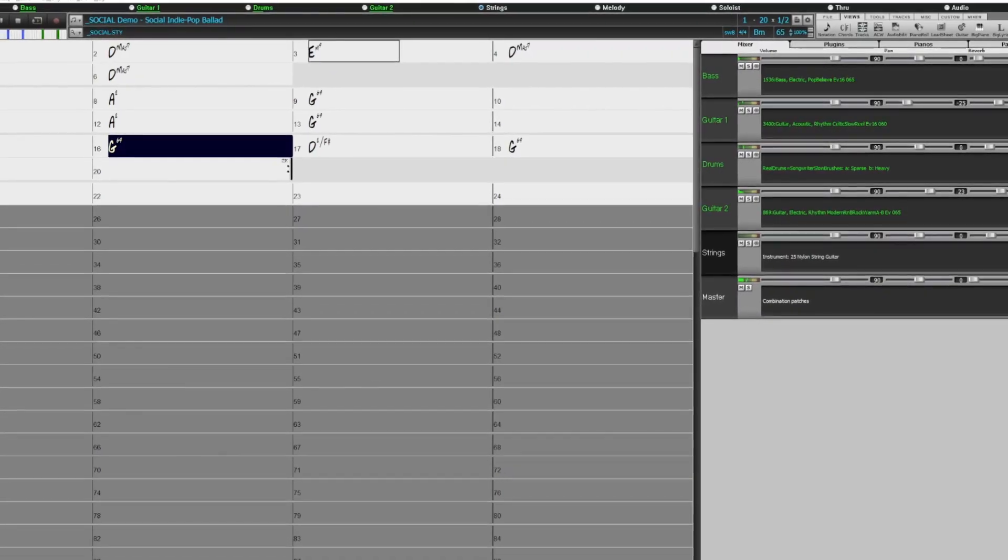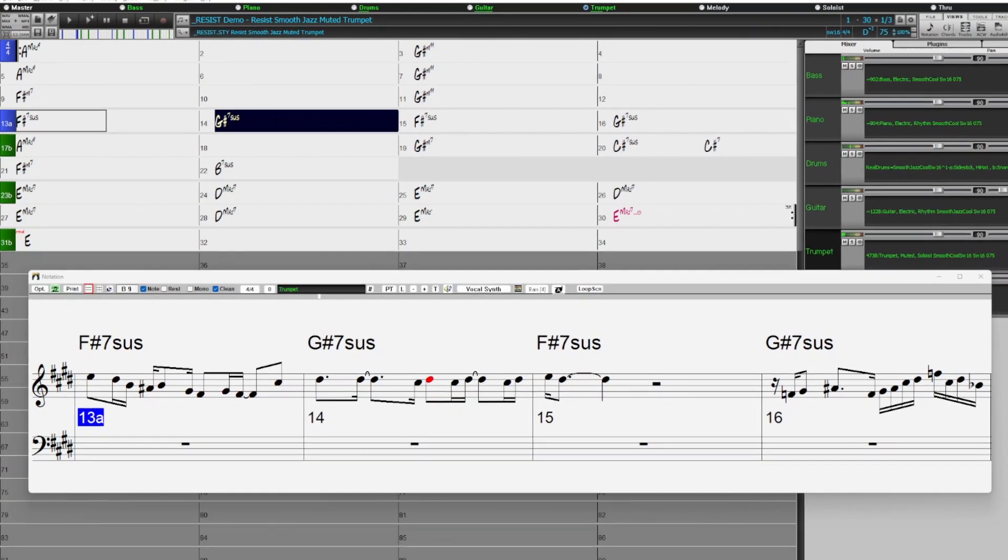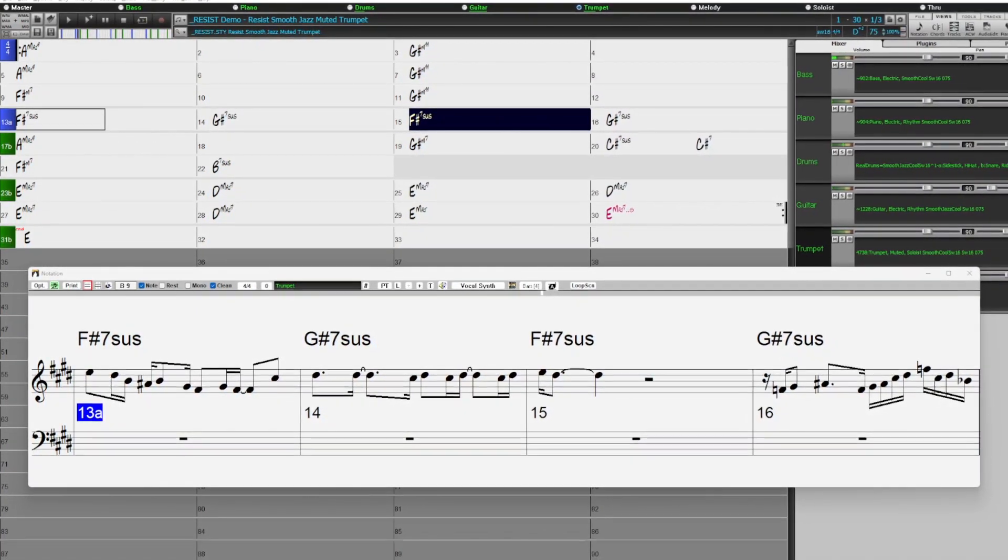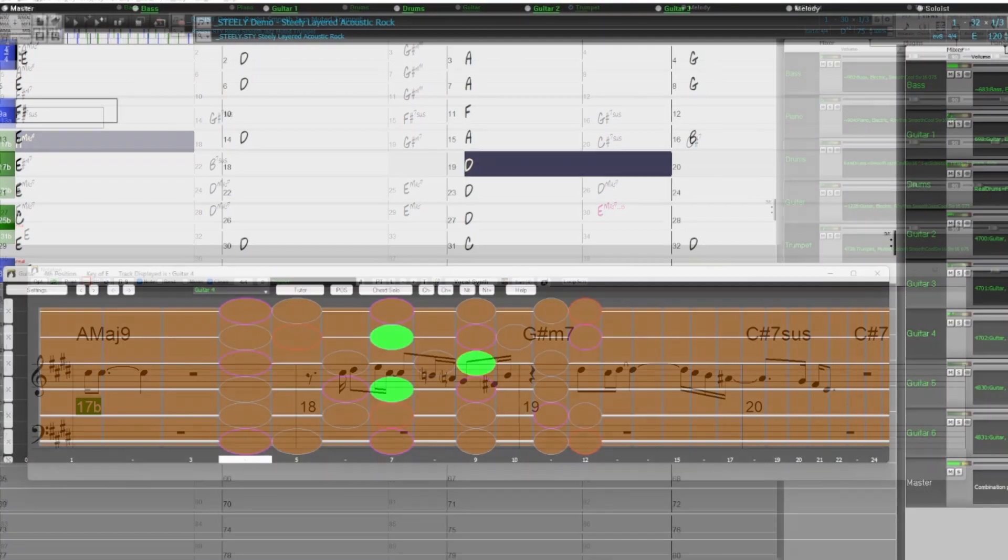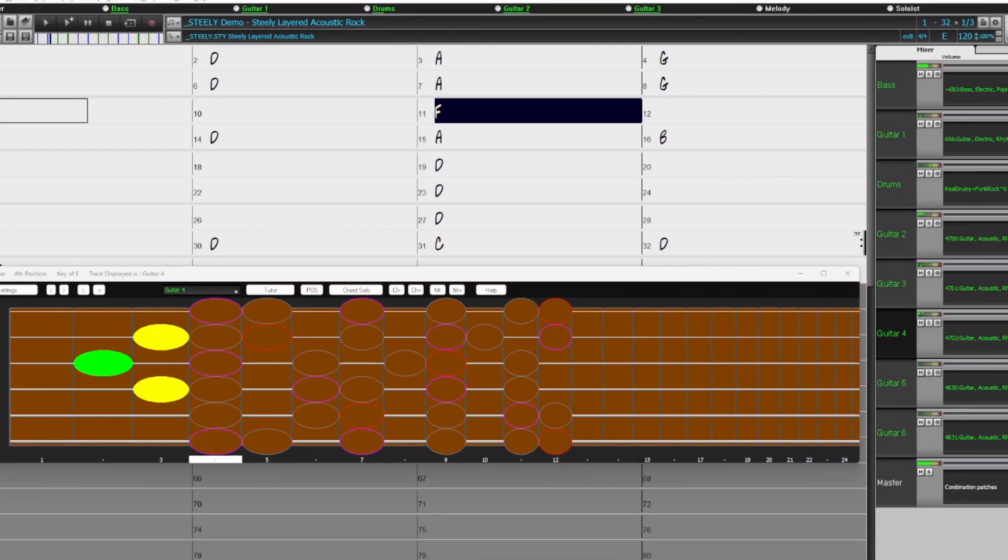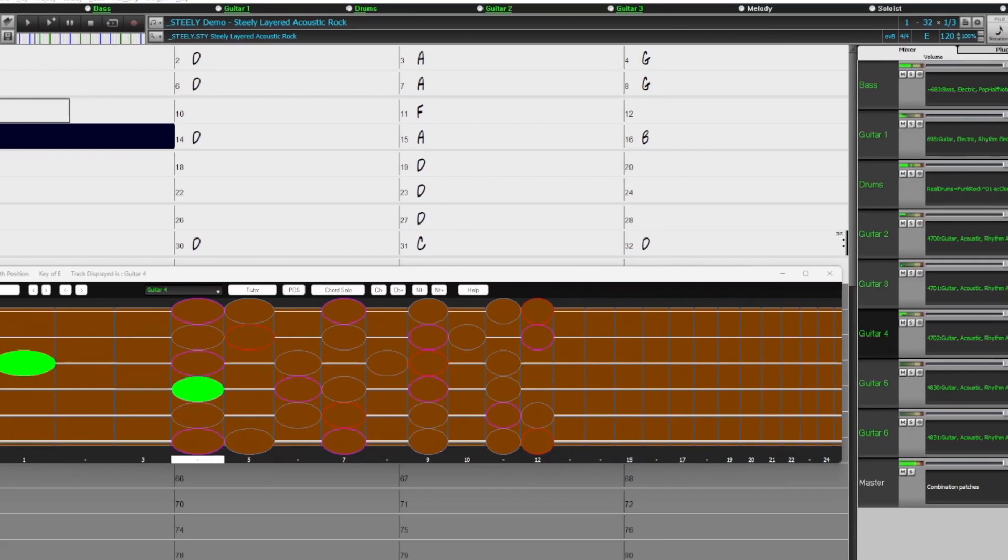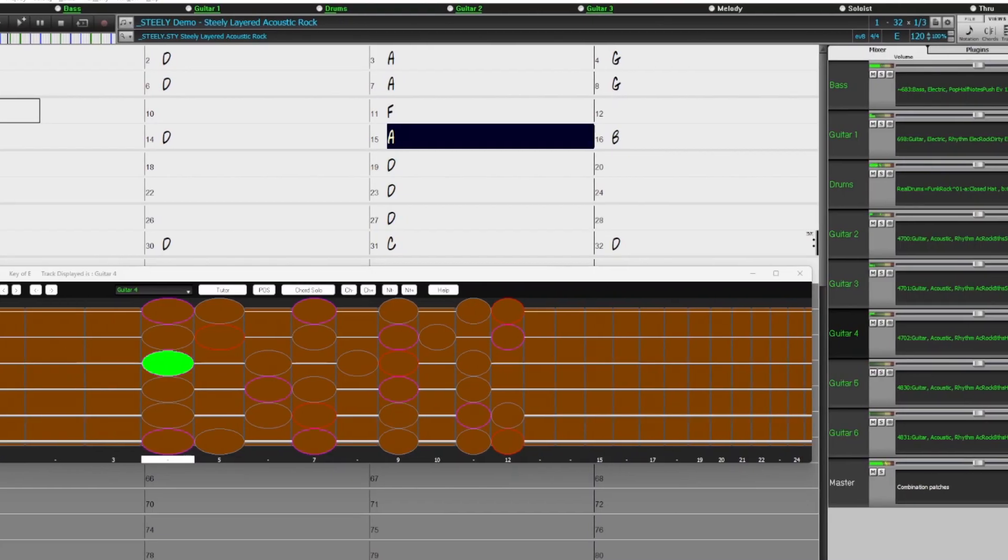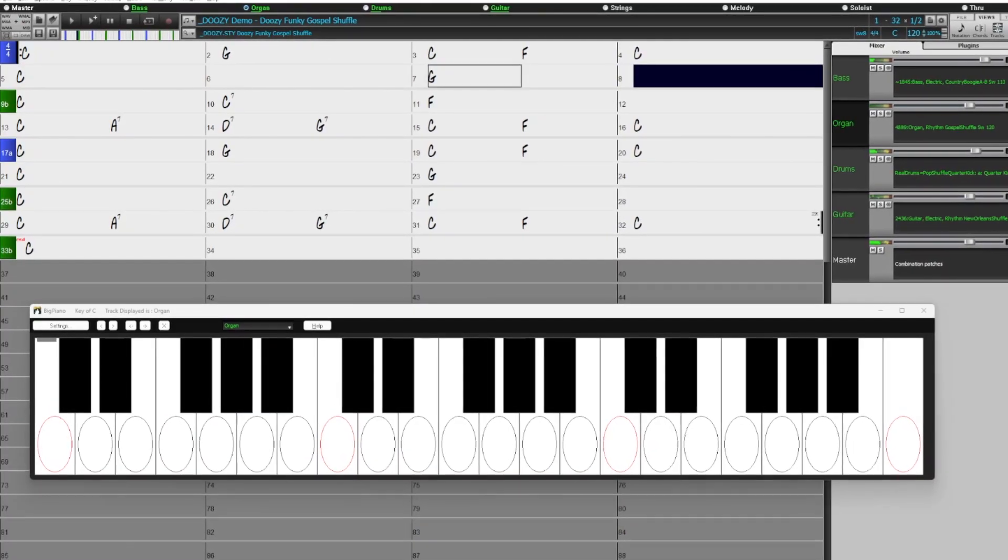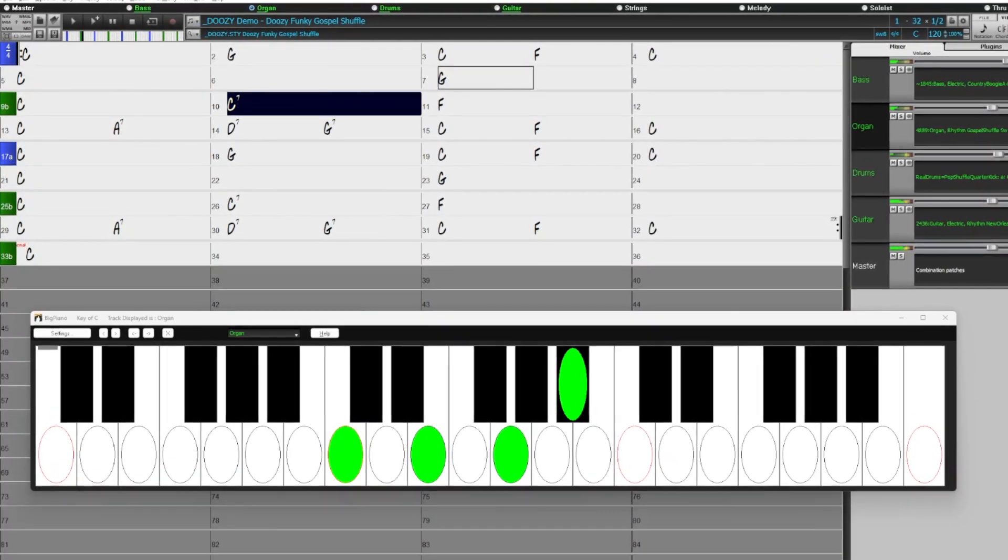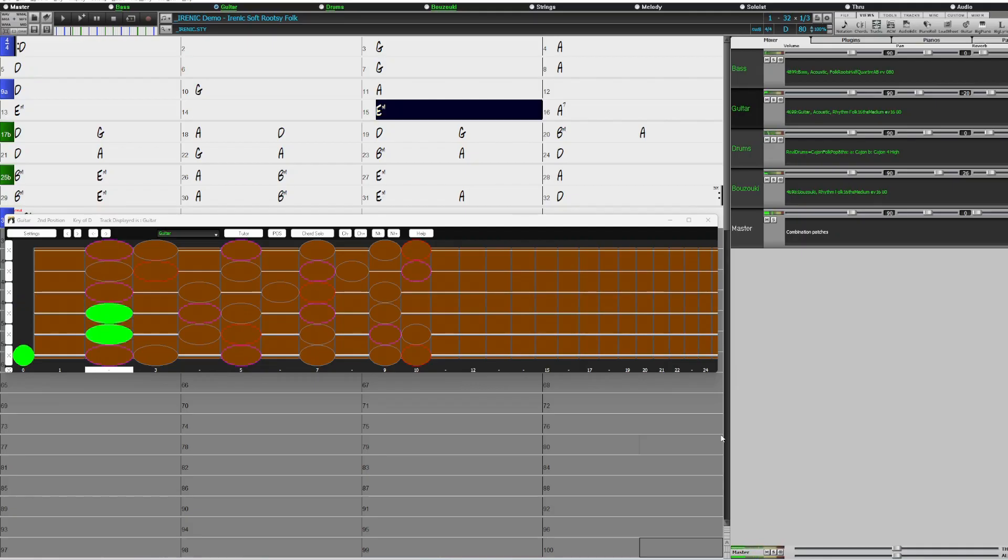We have requested Muted Trumpet Soloists, great for smooth jazz and pop groups. There are more layered Acoustic Guitar RealTracks, which provide an Acoustic Wall of Sound effect. There's a Gospel Organ RealTrack, which also works well over Country and Blues Styles. We also have more Singer-Songwriter Indie Folk Styles, with Bouzouki, Banjo, Acoustic Guitar, Upright Bass, and more Muted Electric Guitar.